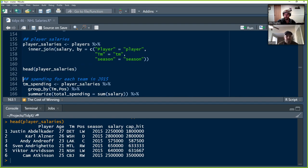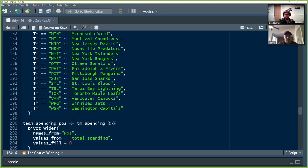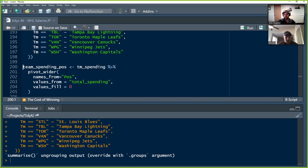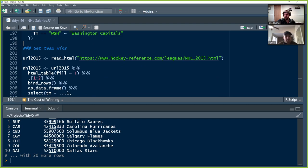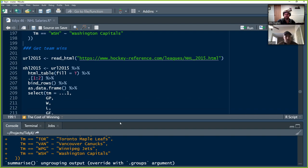We do an inner join on player, team, and season. Now we have: player, team, age, position, season, salary, cap hit. Then we do some cleanup: player_salaries grouped by team, summing up salaries to get total spending per team, plus a bunch of mutates to clean up team abbreviations into standardized full names — ANA into Anaheim Ducks, ARI into Arizona Coyotes, and so on. We end up with a team spending dataset with the total spending and the nicer full team name.